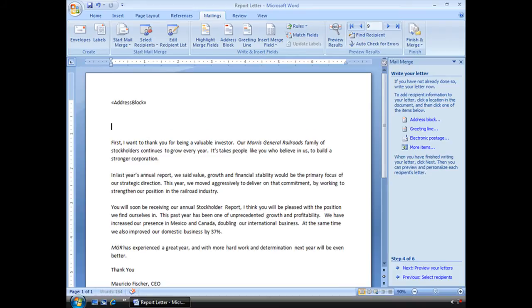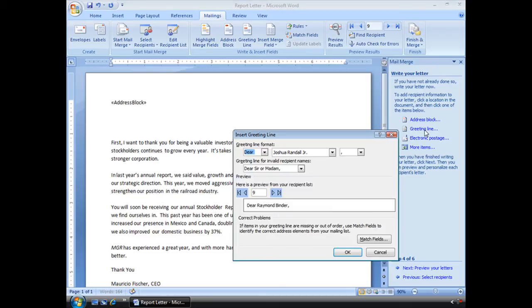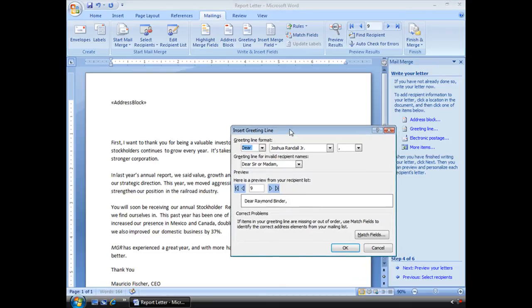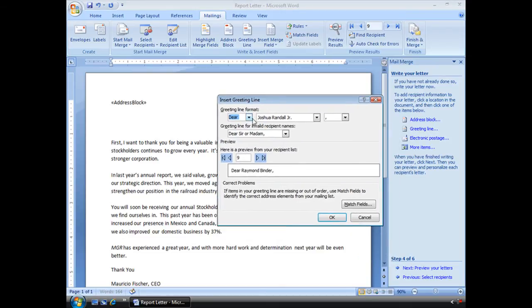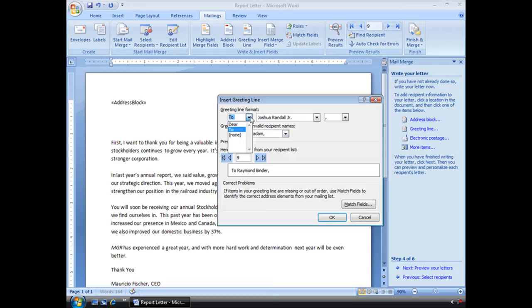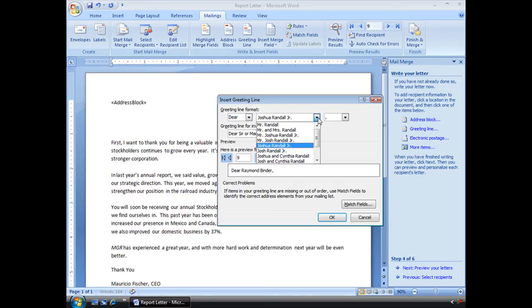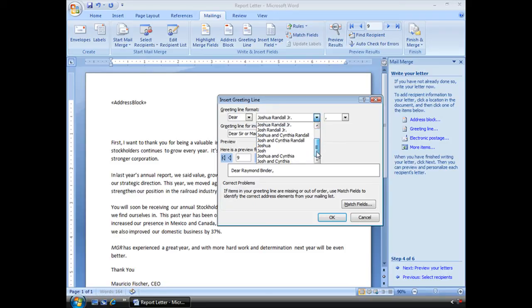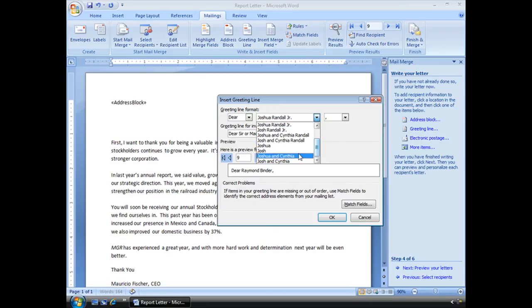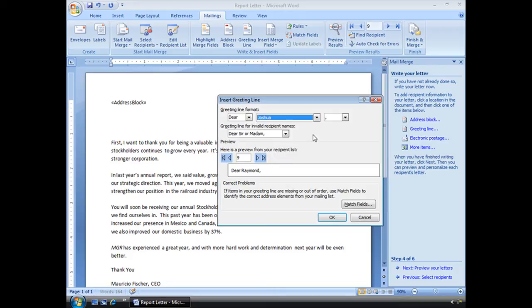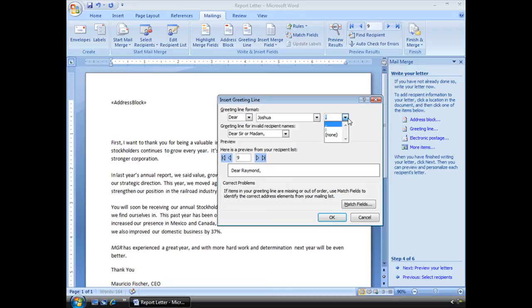I'm going to give it another space. Now I'm going to include the greeting line, and you'll see here I have the option of starting with dear or to or none, but I'm going to choose dear. I can be very formal. These are the same kind of options I had with the address, but I'm going to be informal, and I'm going to, dear Joshua. If I didn't have a first name, it would say dear sir or madam.